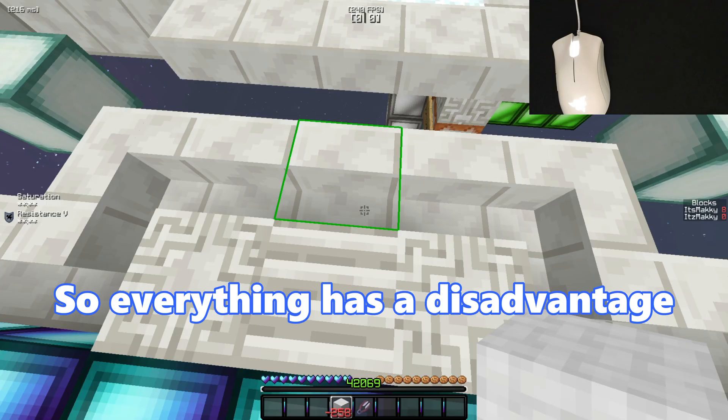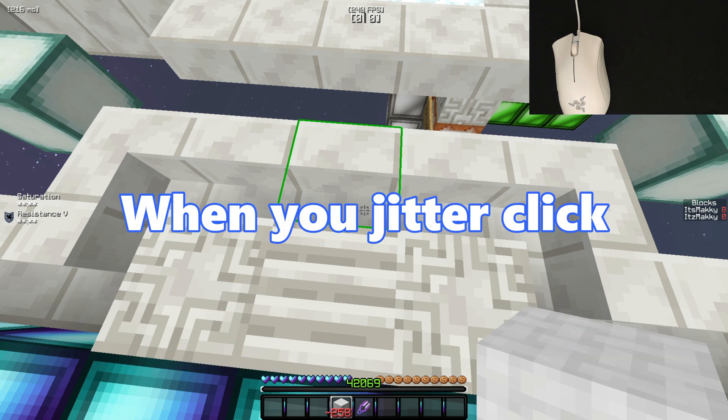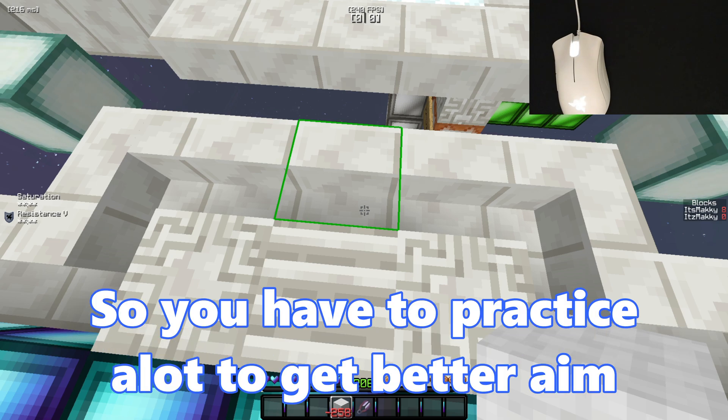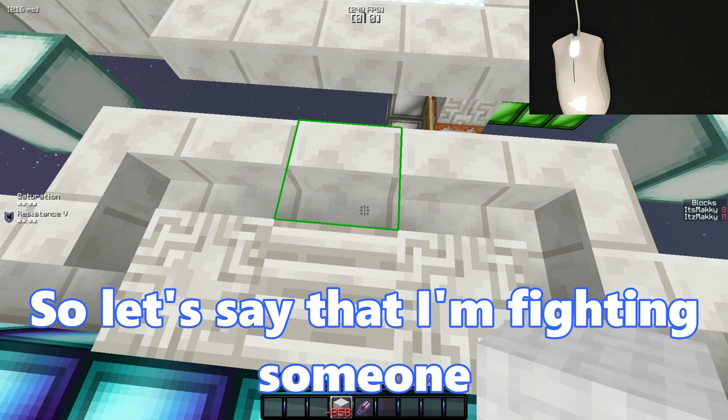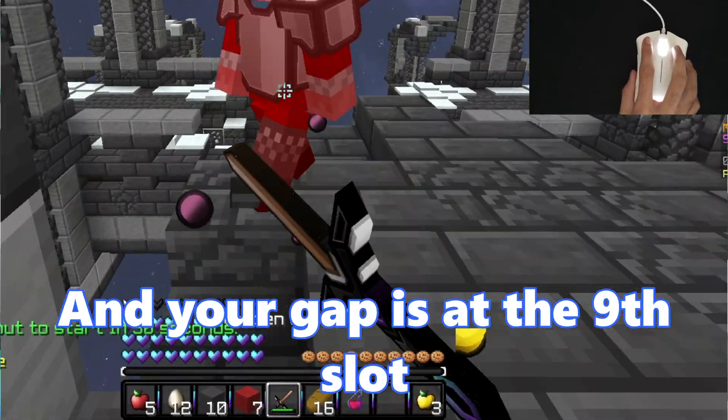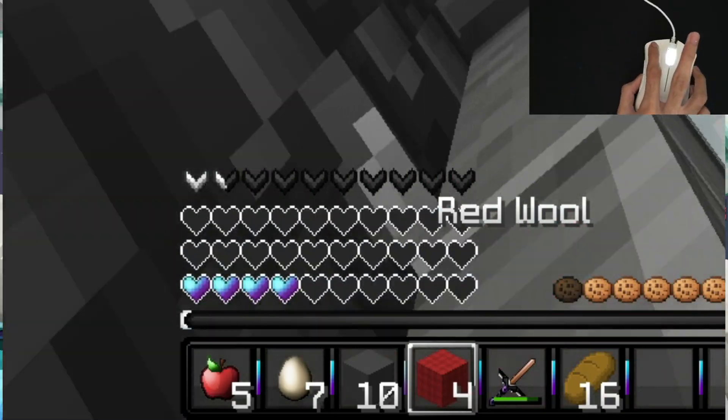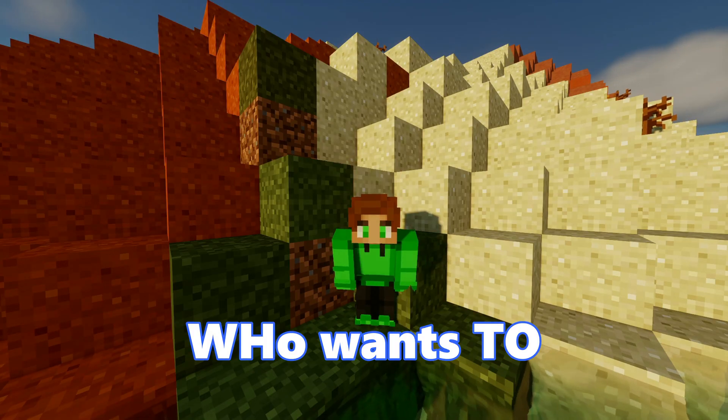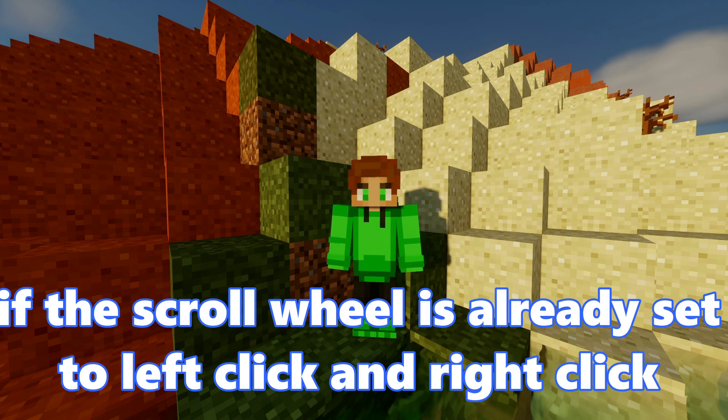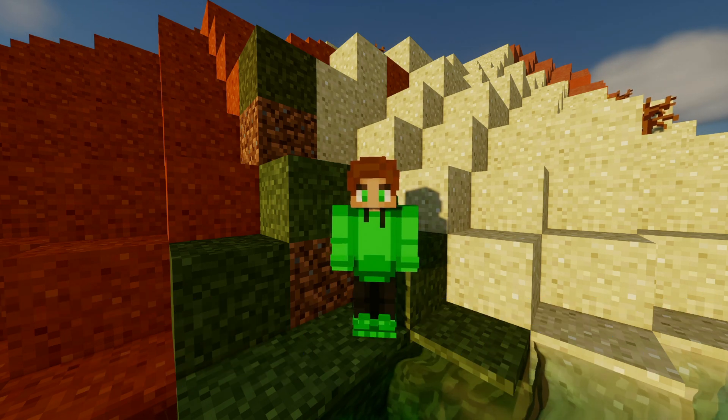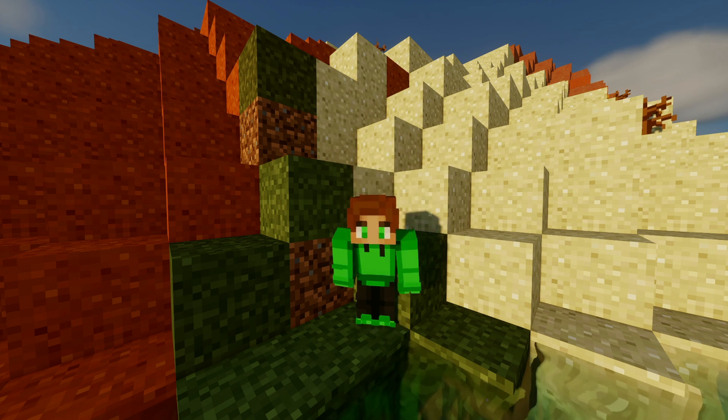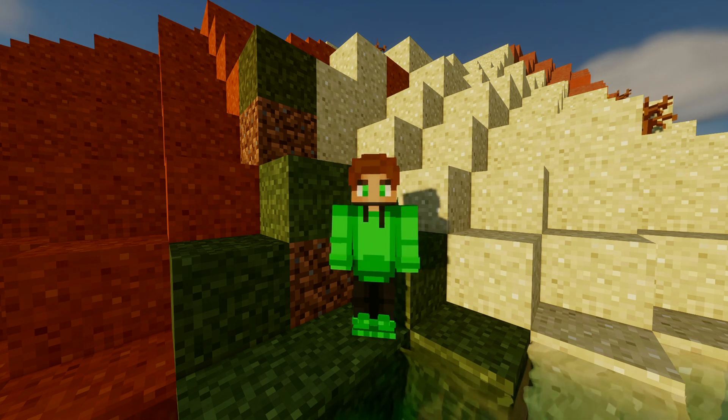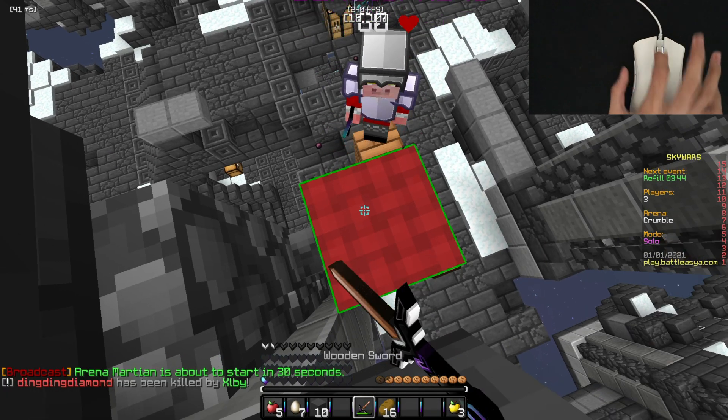So everything has a disadvantage. For example, jitter clicking, when you jitter click it really messes up your aim, so you have to practice a lot to get better aim. But the disadvantage for scroll clicking is way worse. So let's say that I'm fighting someone and my gap is at the ninth slot. If you're low you would have to pull up your gap. So most of the time I would just scroll there because I don't want to hotkey the nine. But if the scroll wheel is already set to left click and right click, that means I'm gonna have to hotkey the nine. But when I finally hotkey to nine, I'm probably already gonna be dead. So in short, you can't use scroll wheel.